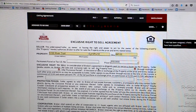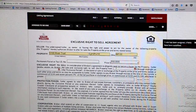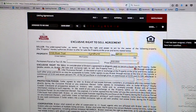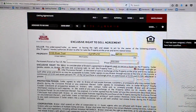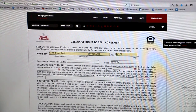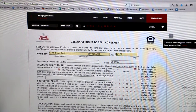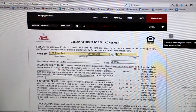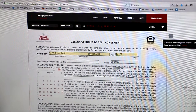We have the exclusive right to sell period. This can be any period of time that you and your seller agree on, but what's typical is a 3, 6, or 9 month period. So let's say we'll start it on May 15th and we'll go 6 months.